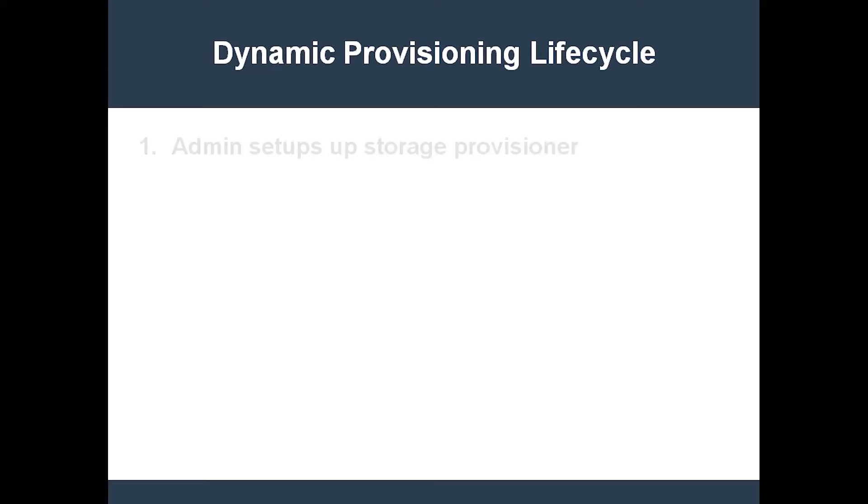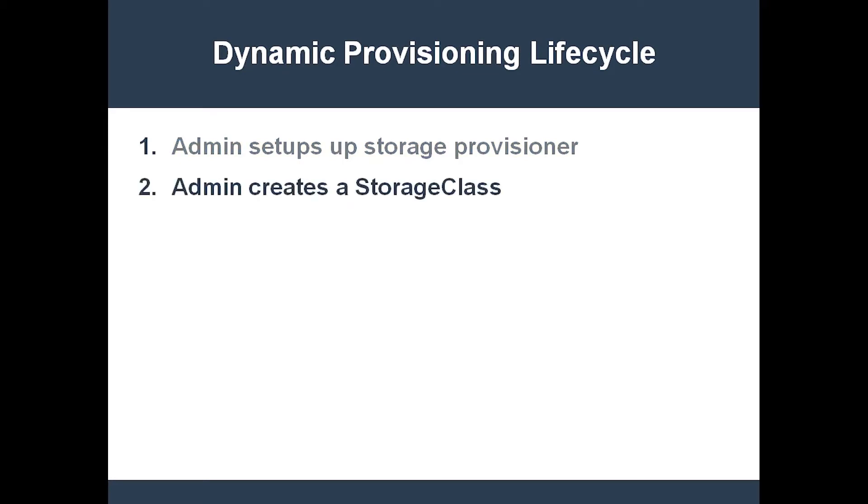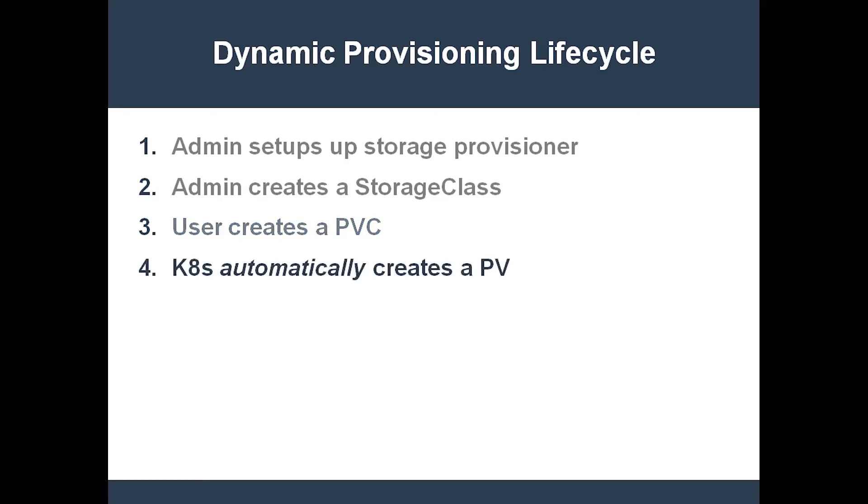Let's step through the dynamic provisioning process. First, the cluster administrator sets up one or more storage provisioners. Next, the admin must create one or more storage classes. Then, a user creates a claim. The claim specifies a storage class using the storage class name field. Kubernetes uses that storage class to create a persistent volume and provision the actual storage used by that PV. It's all dynamically provisioned based on the requested capacity, access modes, reclaim policy, and provisioner specified in the PVC and the matching storage class. Now the user may use the claim as a volume.